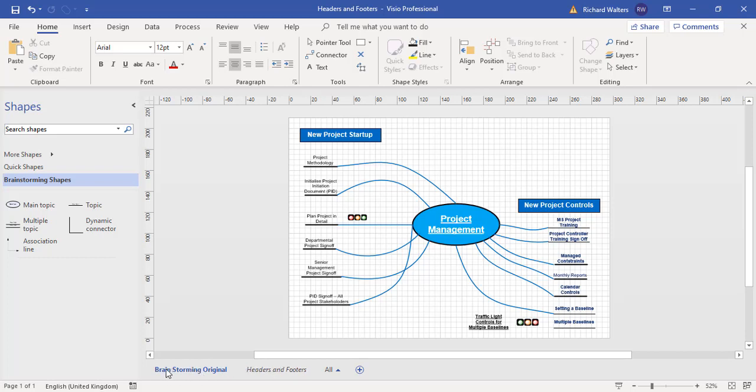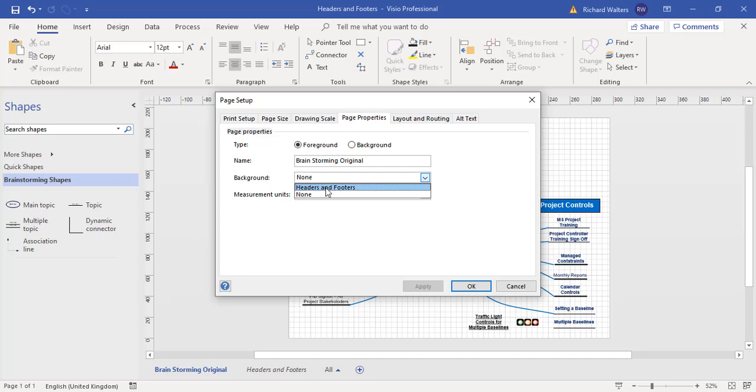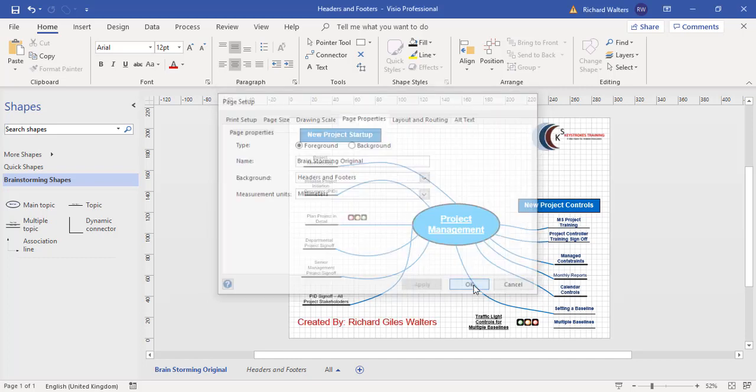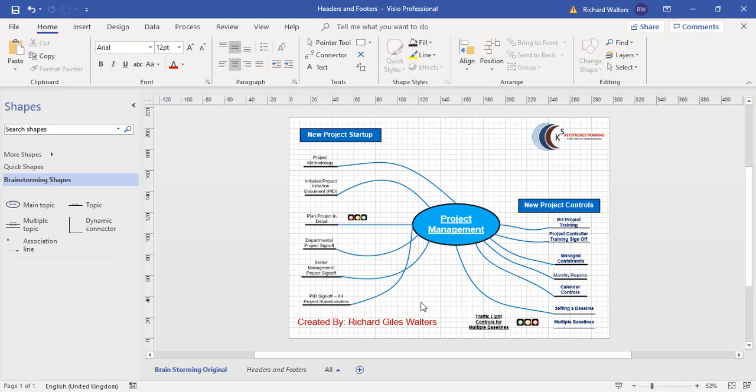So I'm on the Brainstorming original page. I'm going to right-click Page Setup. I'm now going to apply a background, which is the one we just created, headers and footers. There it is. I'm going to click Apply and OK. And straight away I can see the headers and footers come through to the diagram page, which is a foreground page.